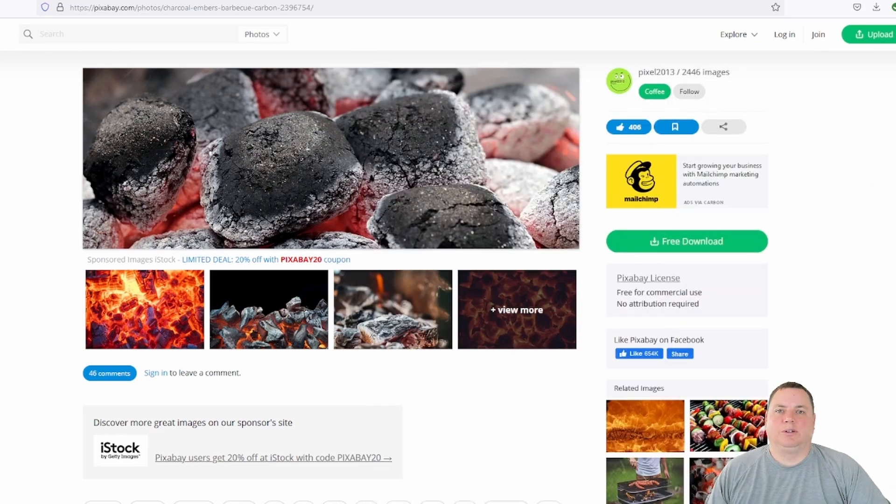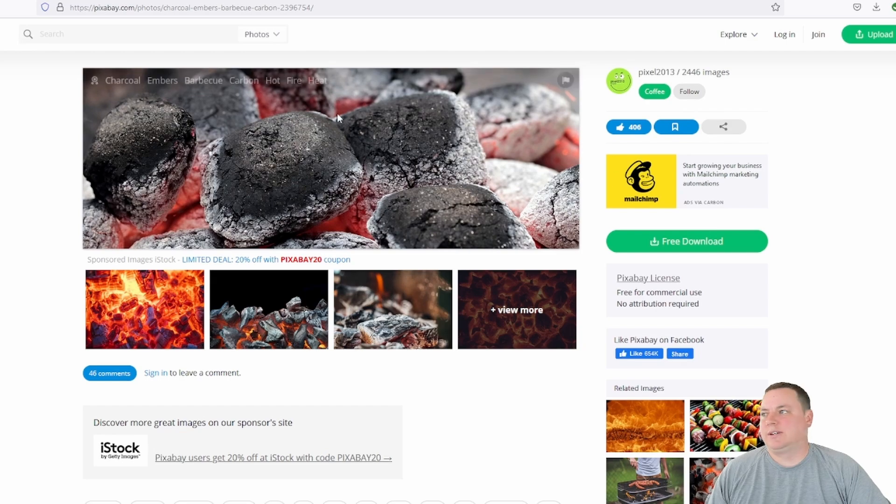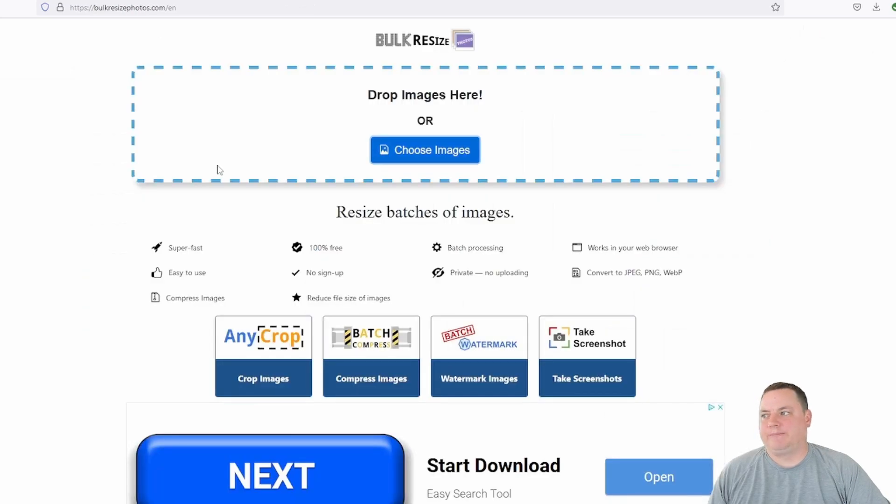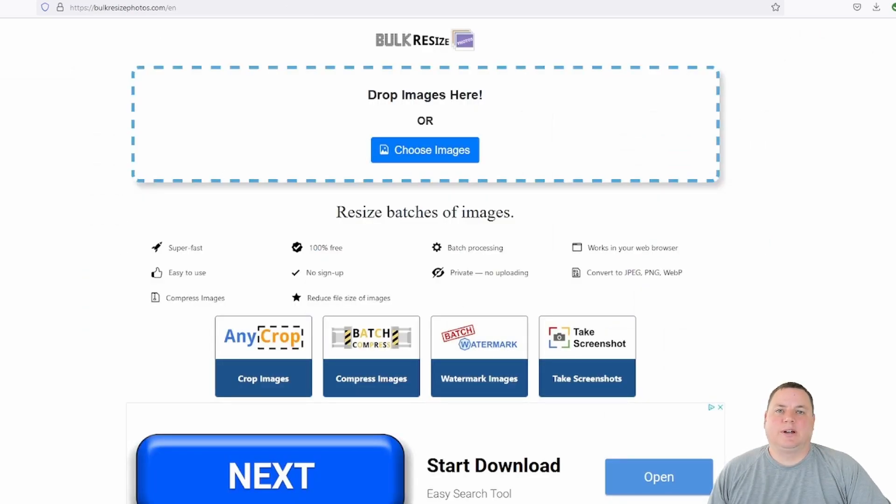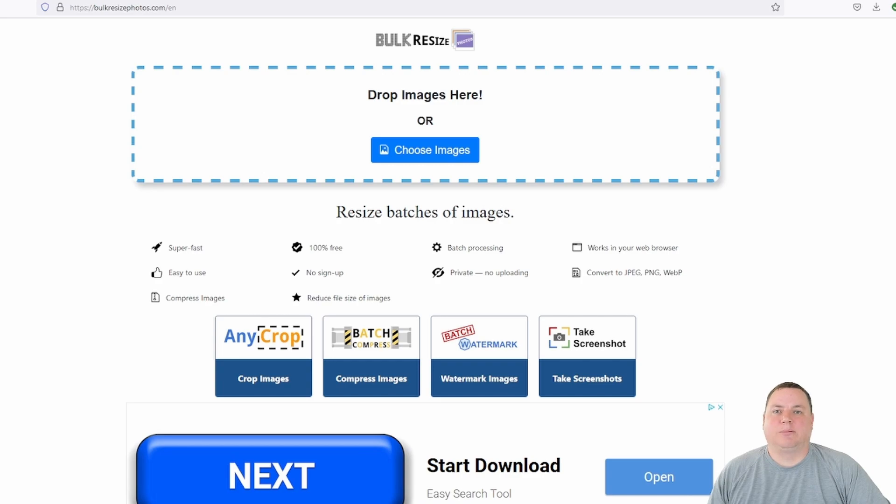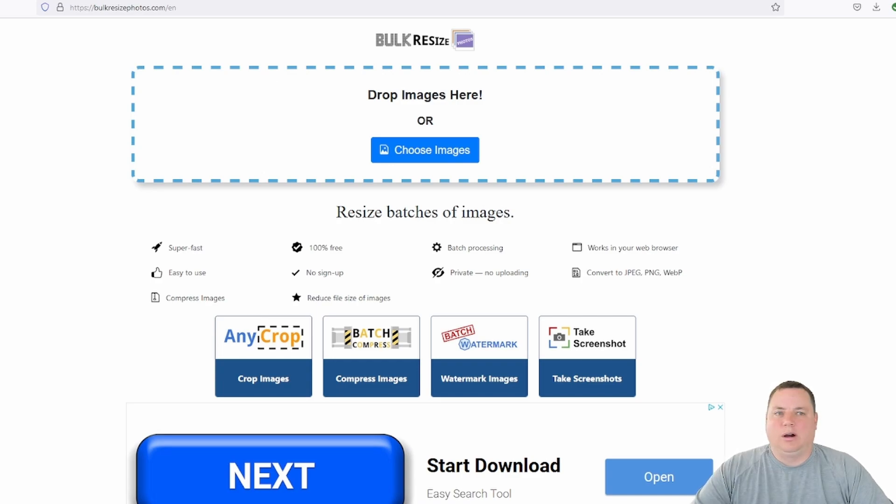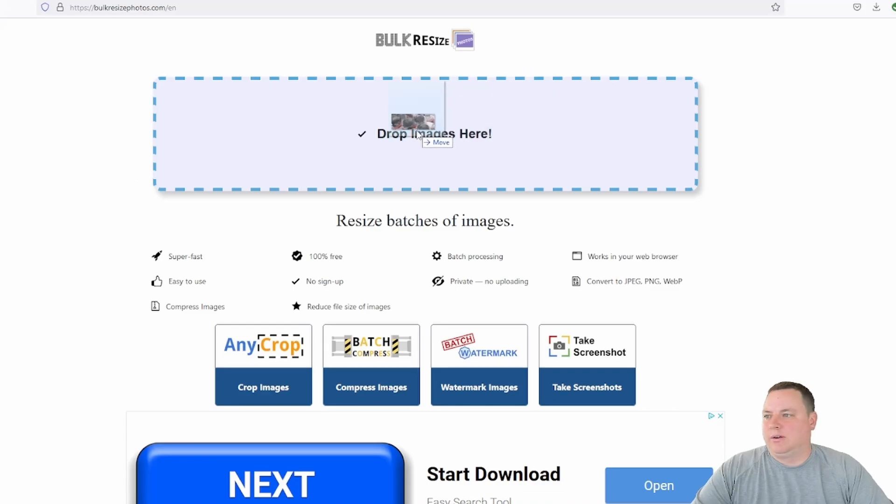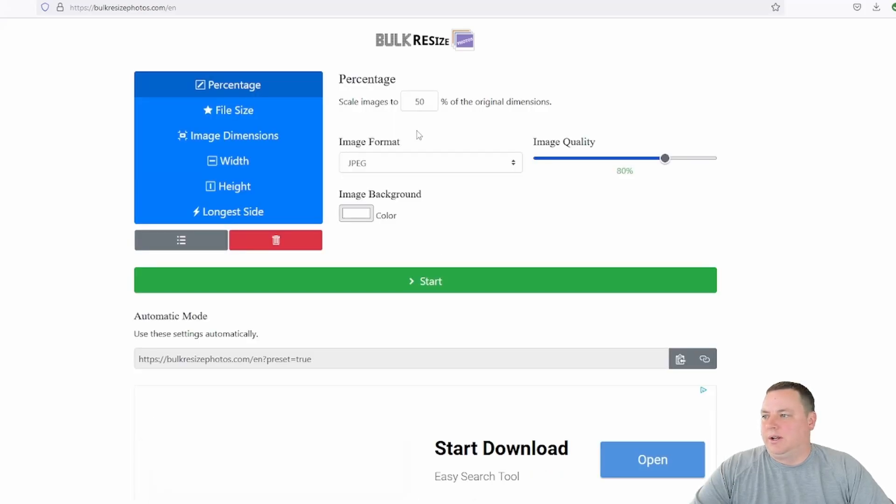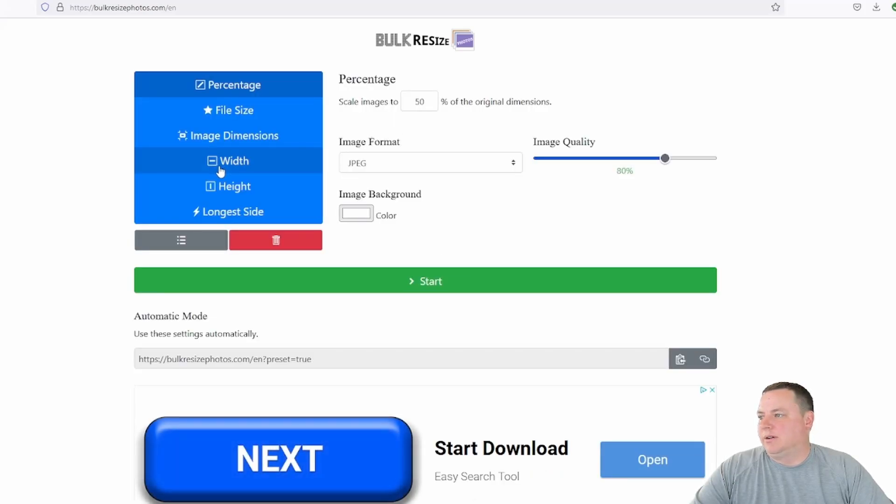Next, what we're going to do is resize it down to our desired dimensions. For this, we use bulkresizephotos.com. This tool is nice because you can drag and drop a ton of images on there at once, then resize them all at the same time. It also compresses them and strips out some of the metadata. All right, so let's go ahead and resize the one we downloaded. Go ahead and drag and drop it here.